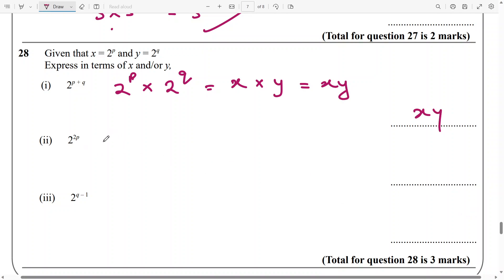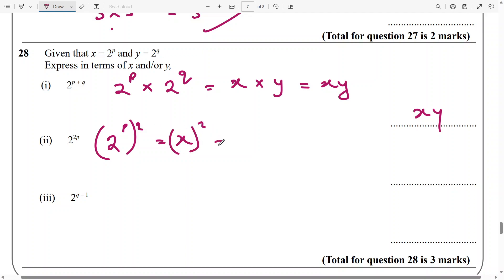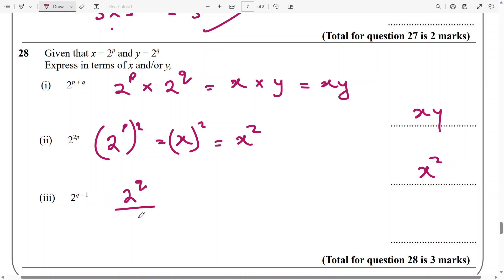And then we come to this one: 2 to the power of 2p. I think this can be written as 2 to the power of p, raised to power 2. And 2 to the power of p is x, so this is going to be x squared. And for the next one, this is going to be 2 to the power of q divided by 2 to the power of 1. We know 2 to the power of q is y, and 2 to the power of 1 is just 2. So the answer is going to be y over 2.